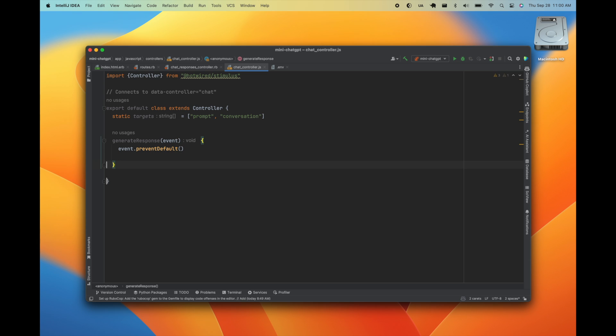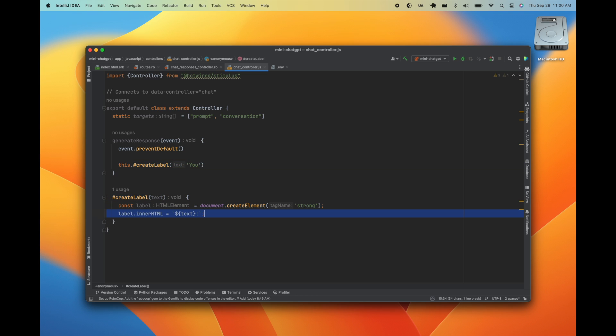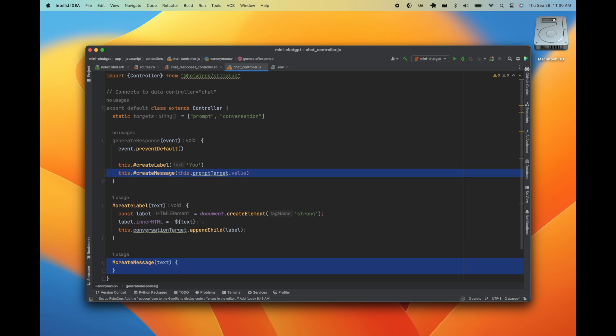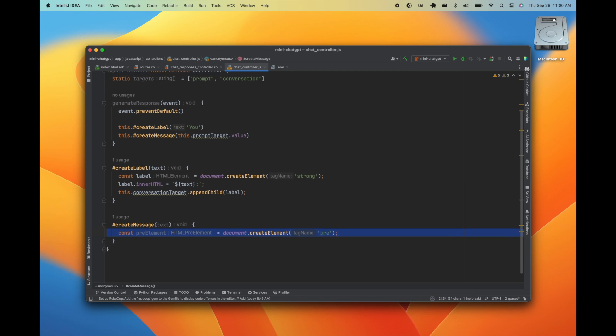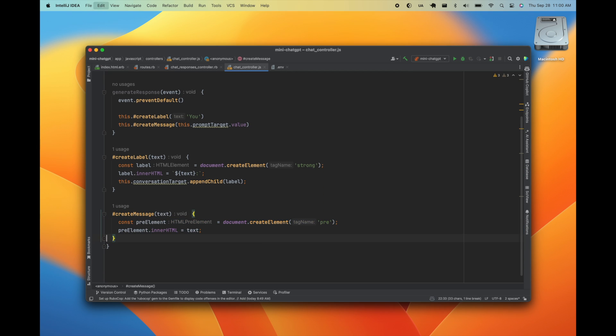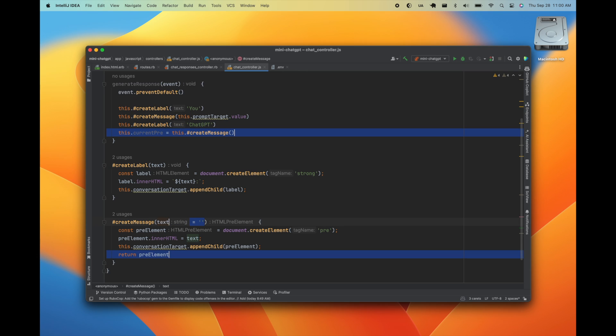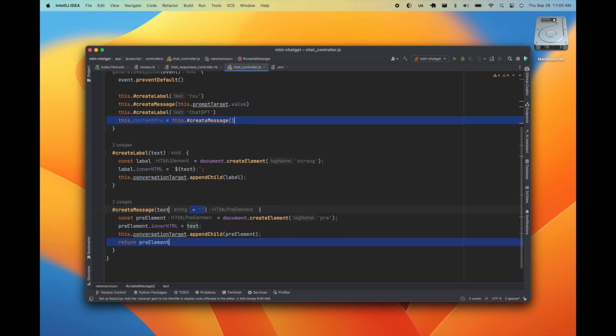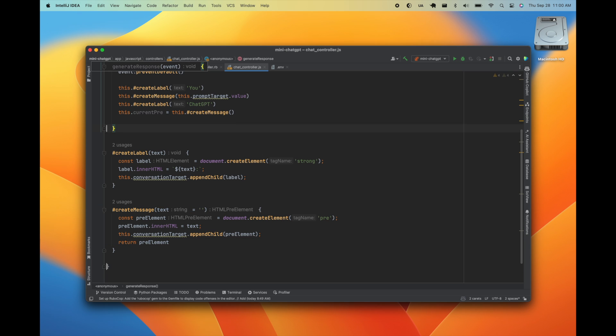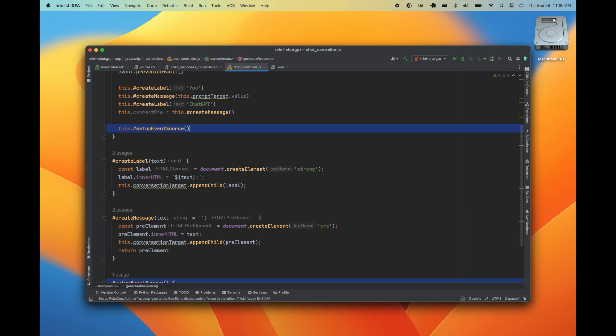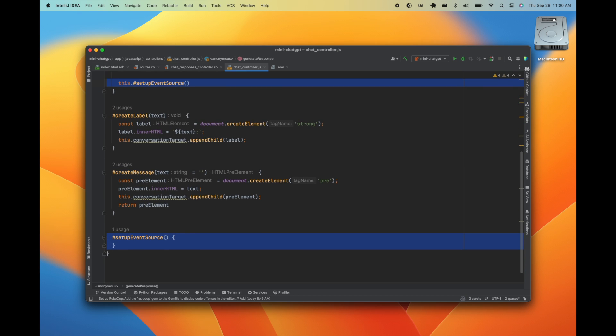We're going to manipulate the DOM a little bit to display our conversation. I'm going to create a label to indicate that this is your message. Then we'll create the message itself, which in this case is going to be the value on the prompt target. We can do a similar procedure for ChatGPT's responses, but when we create the message, I want to return the element because we're going to be dynamically updating this element as we read from the stream.